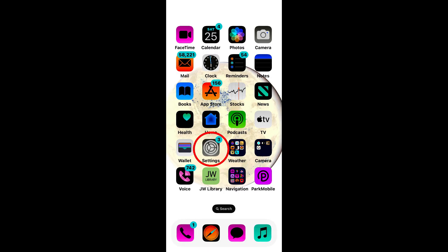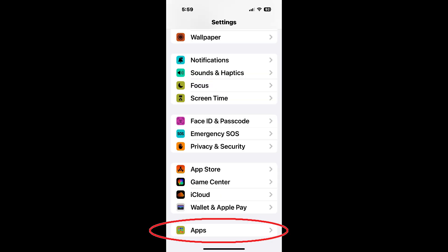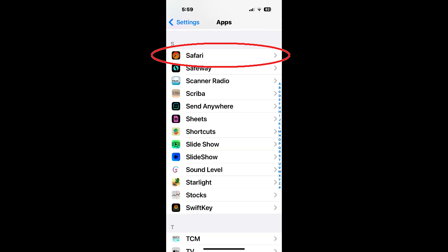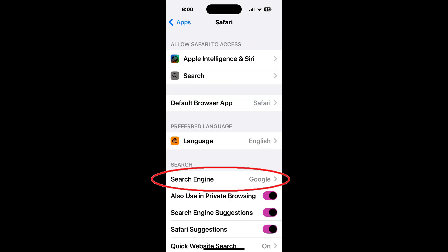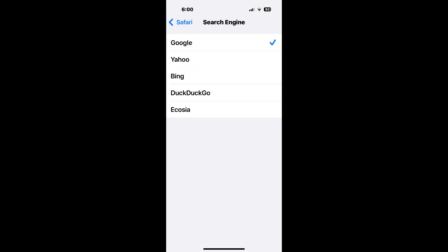Safari for iOS. If you tap on 'Settings,' then 'Apps,' then 'Safari,' and then 'Search Engine,' there is no way to set Google Web results using UDM=14. But there is an extension for Safari for iOS that allows you to set a custom search engine such as Google Web results using UDM=14.